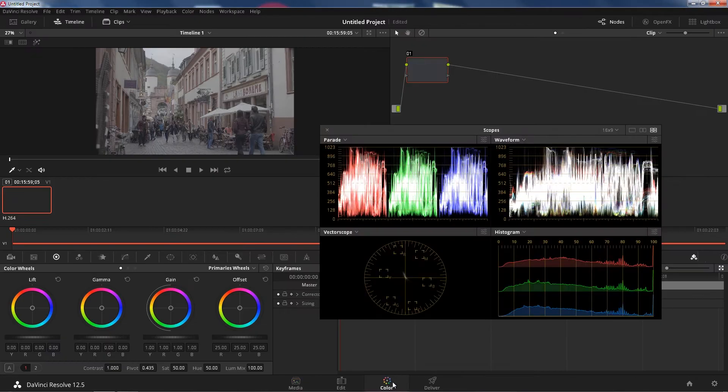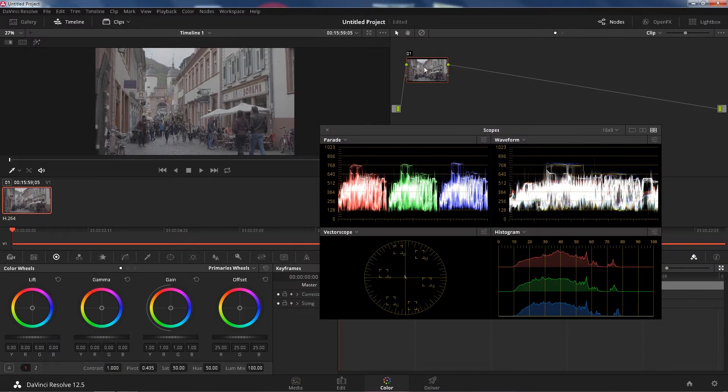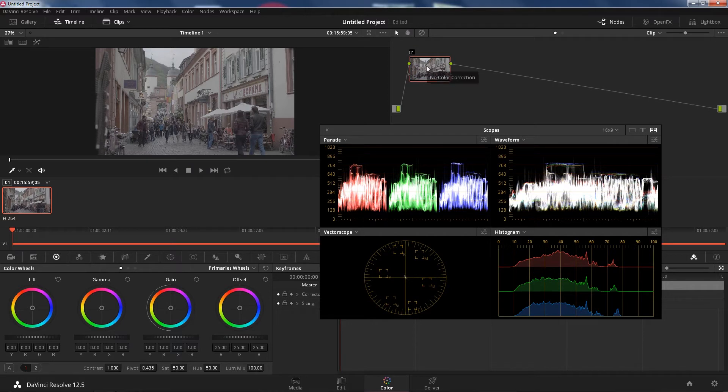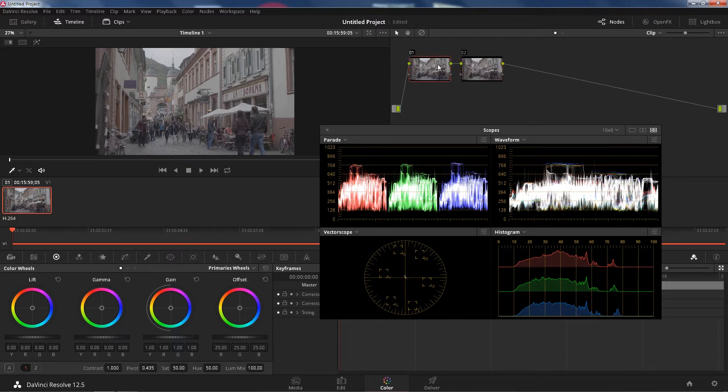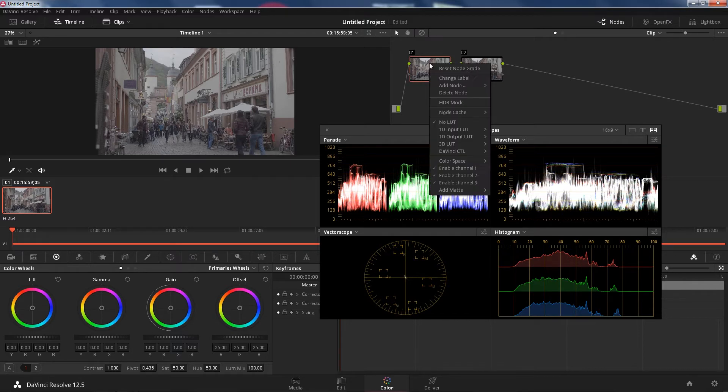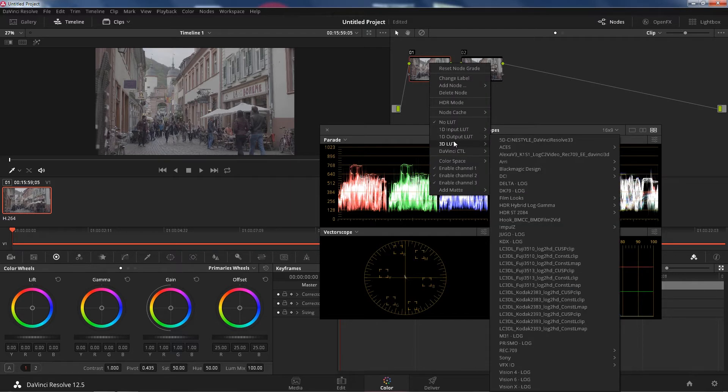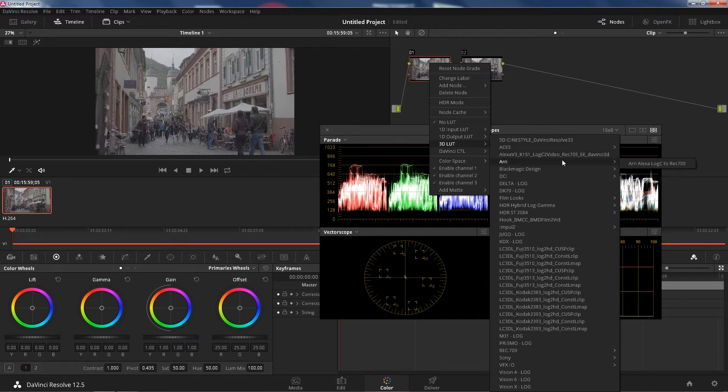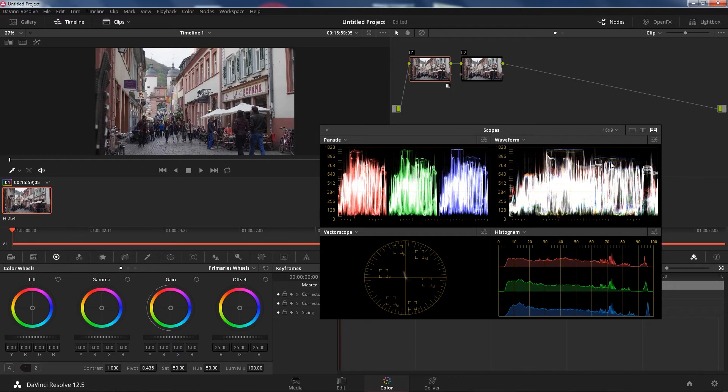I'm going to go straight to color tab. I'm going to create a node here. If you don't have one already, Alt-S. Since we already have one, click that. Right click that. Go to 3D LUT. Pick your favorite LUT. My case is the Alexa Log C, the Rec. 709. Boom. Wow. Awesome.